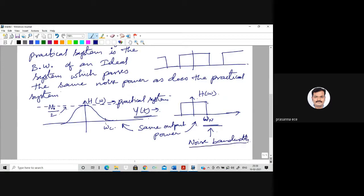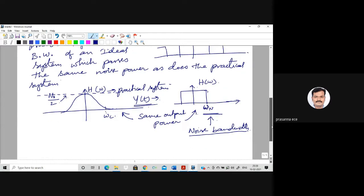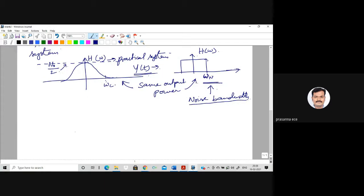To derive the expression for noise bandwidth, consider a system having a low-pass transfer function H(ω). Assume white noise is applied to the input. The power density spectrum of white noise is S_xx(ω) = N₀/2, where N₀ is a positive constant.